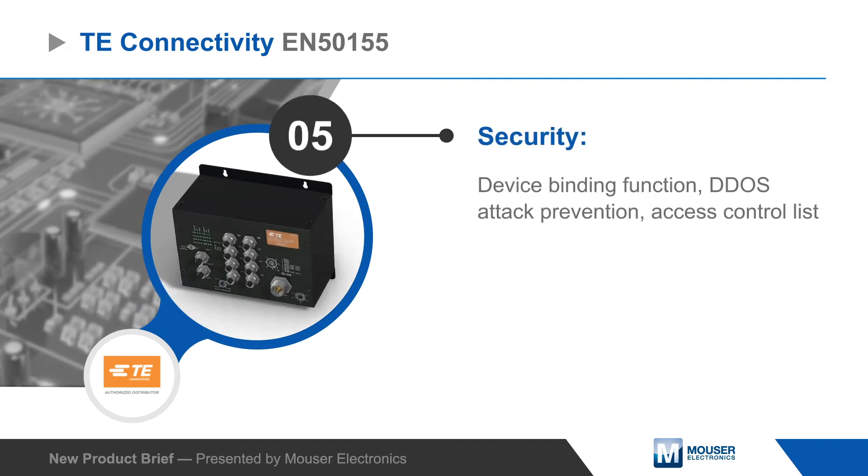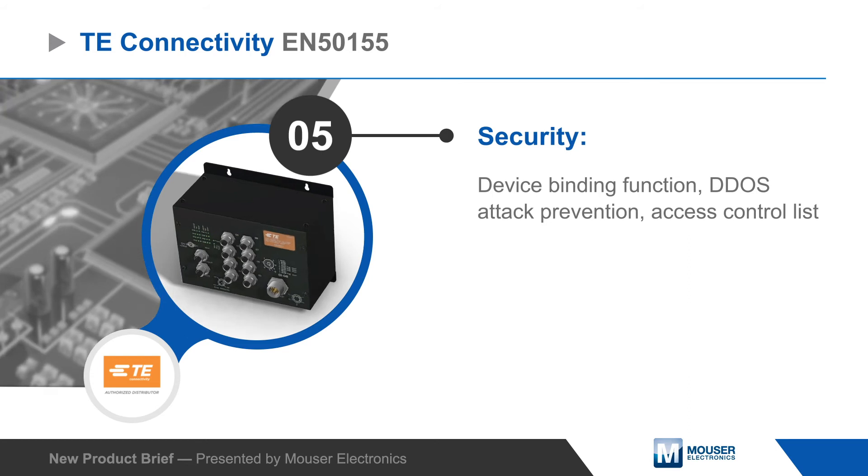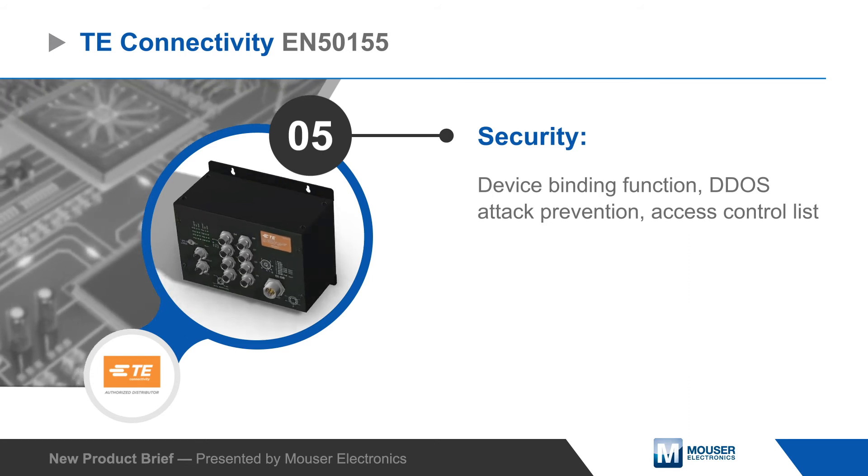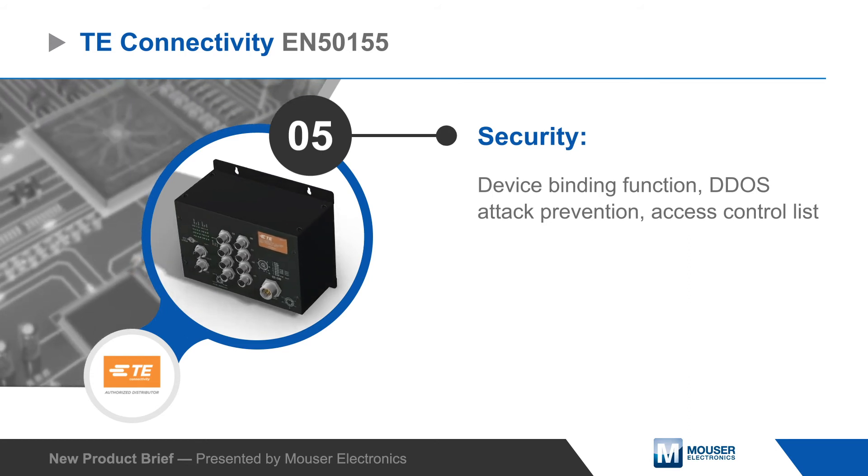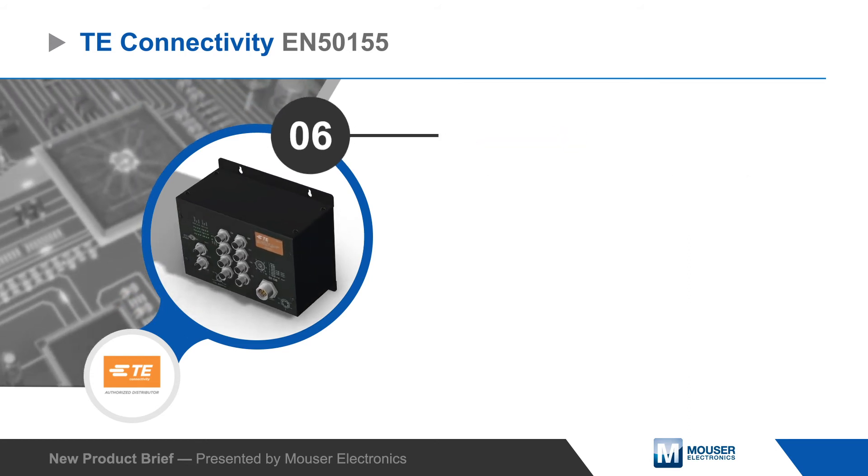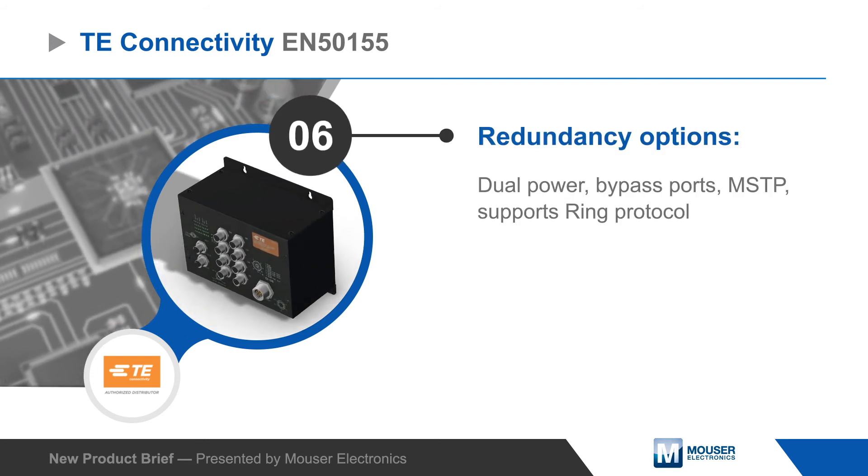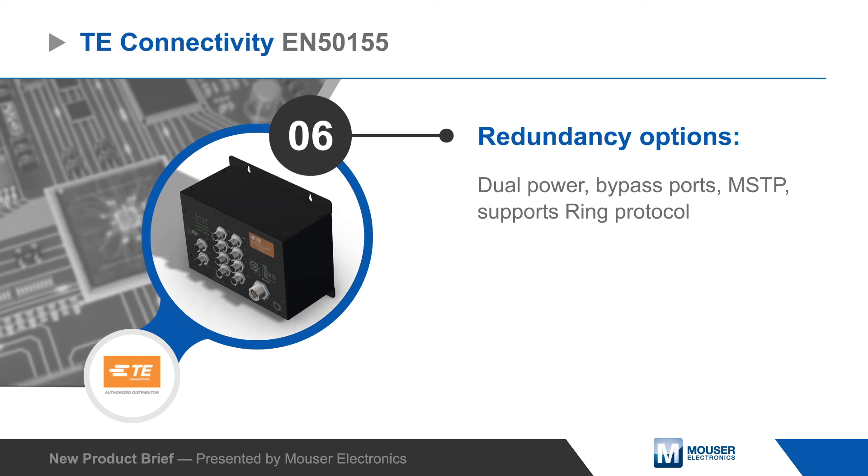Dual power options and available bypass ports provide redundancy to improve reliability, reducing downtime and maintenance costs.